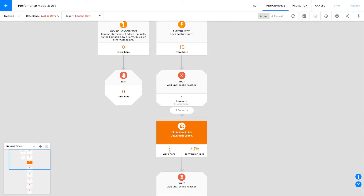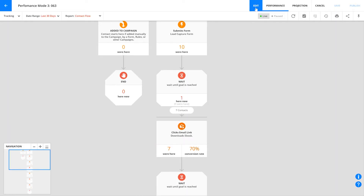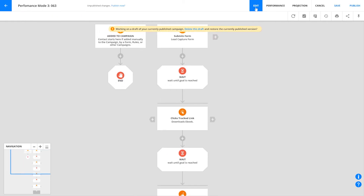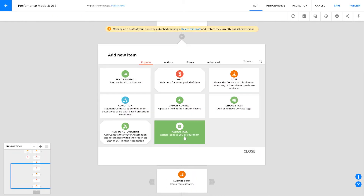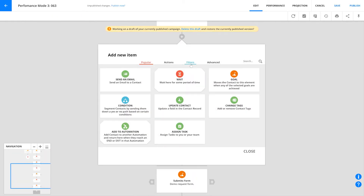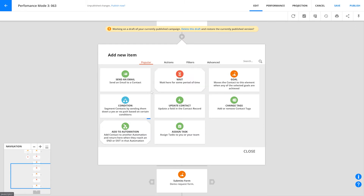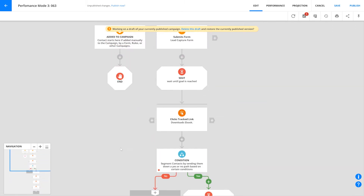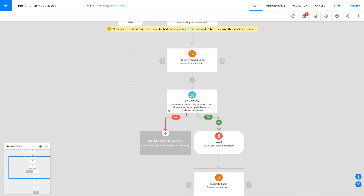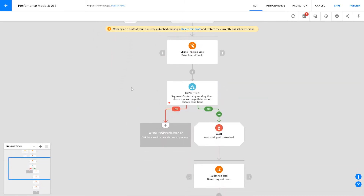Now before we dive into the nitty gritty details of automations, there are a few more things to know. First, while it's mostly true that contacts start at the top and work their way down, that's not always the case. There are a lot of times where you'll need to add forks in the road so that you can add elements called conditions, which split contacts down two paths — the yes path and the no path — depending on whether or not they meet the conditions that you've set.